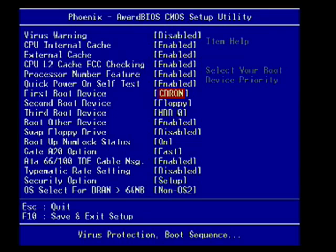When you're done in CMOS, you simply press F10. That's pretty much universal in CMOS. Some, you'll press Escape. So, that's changing the boot order, and that's all there is to it.